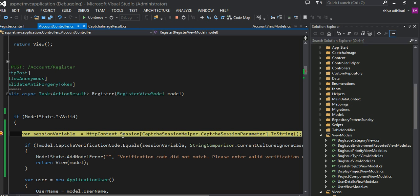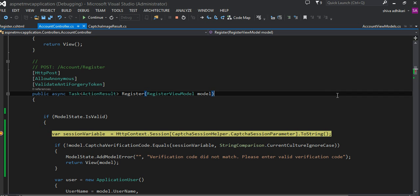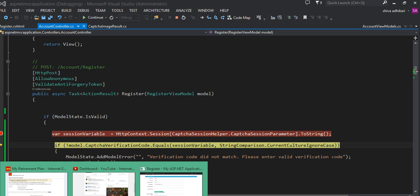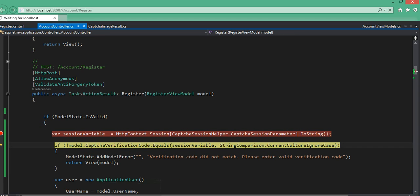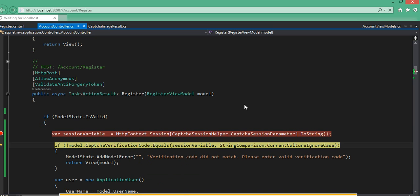Oh, I didn't realize I have a breakpoint already set in here. I'll show you the CAPTCHA code later, but basically it goes into a session based on this name and grabs the value. That is a session variable value that you can see right here — this is the value that is stored in the CAPTCHA.